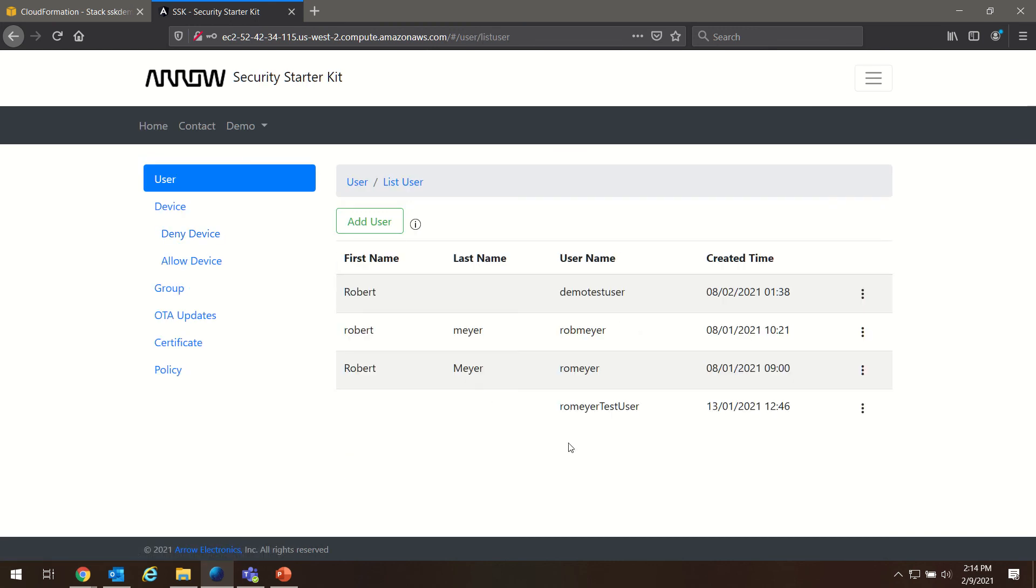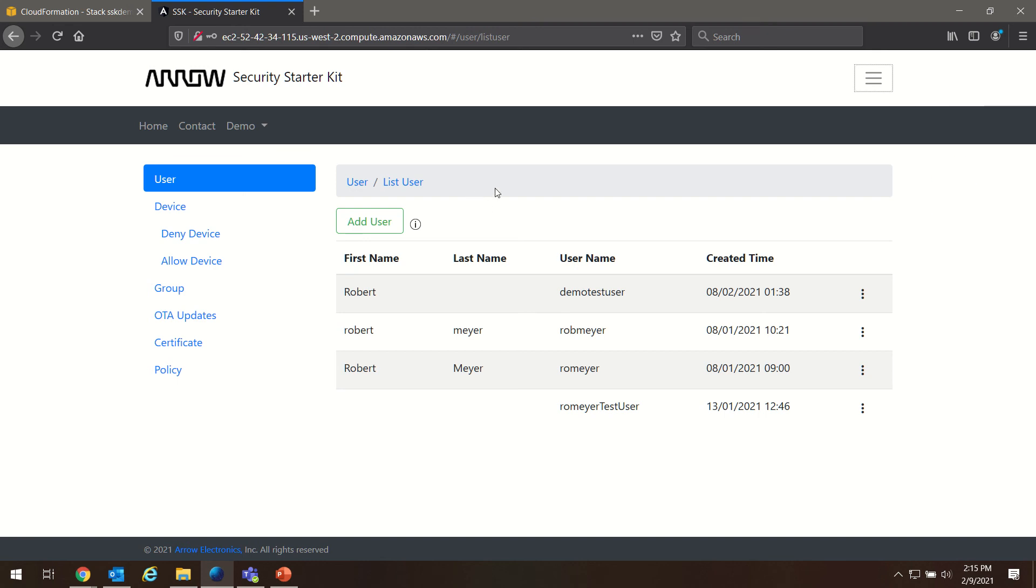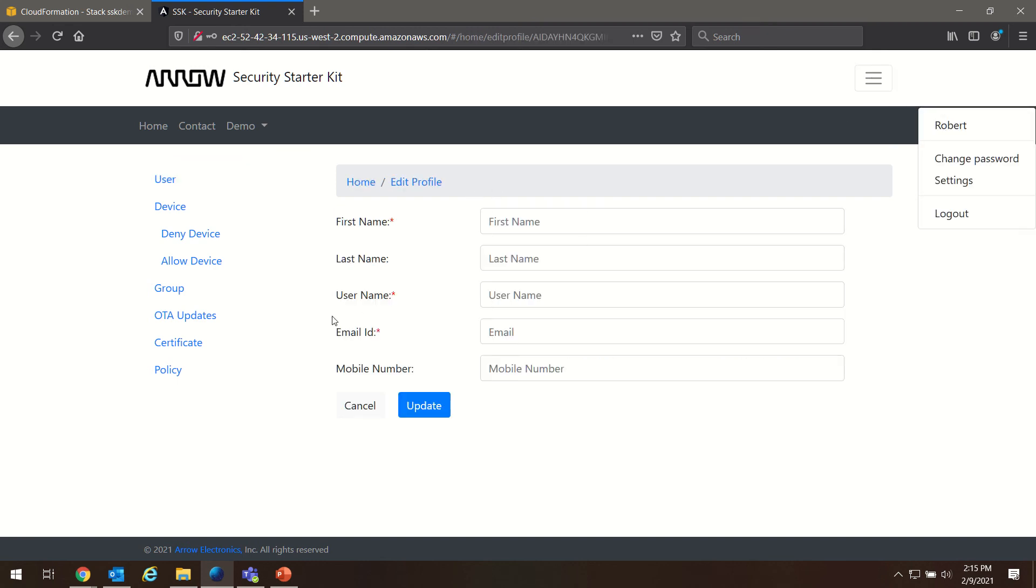Note that the username and the display name are separated in the Cloud Connect tool so that you log in using the username. But the name in the dropdown is actually indicating your profile with your name and contact information.